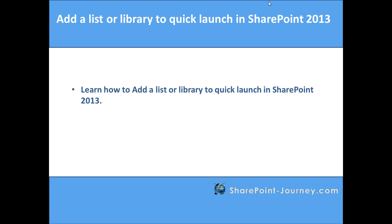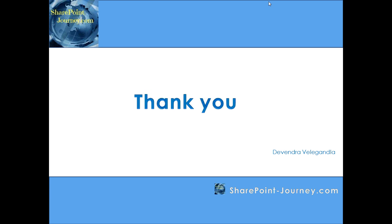In this lesson, we have seen how to add a custom list or a custom library to a Quick Launch in SharePoint 2013. Thank you for joining this session. We will see you in the next lesson.